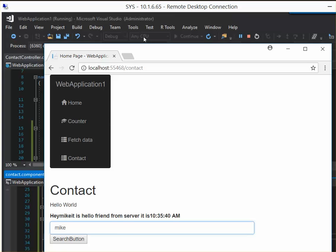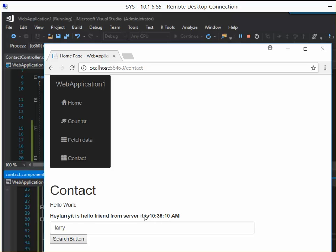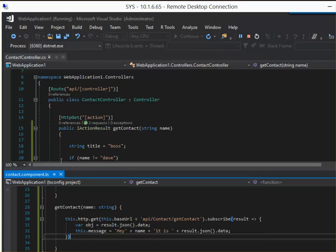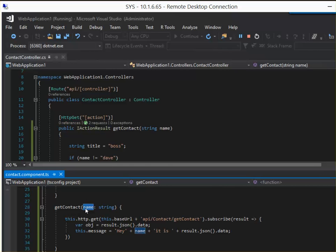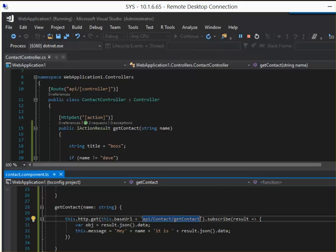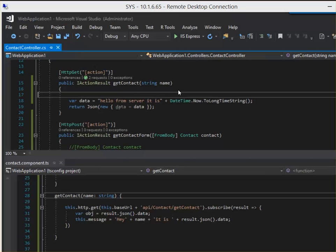In my last video I was able to create a search button, so you could say hey Larry, hello, getting the time from the server. The code is pretty boring here — basically what we're doing is getting it from the form and just passing it straight back. What we want to do is pass it to the server to have it do something. So how do we pass the name to the server as a URL parameter?